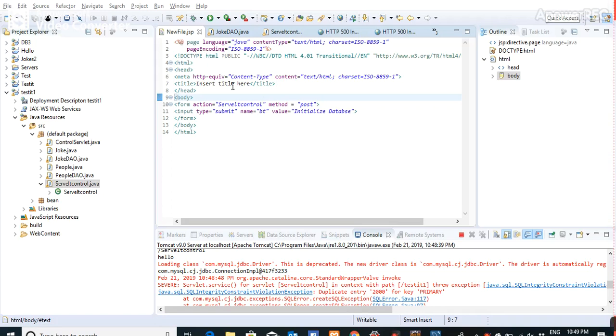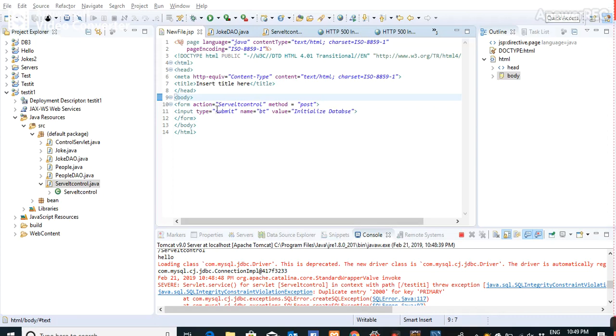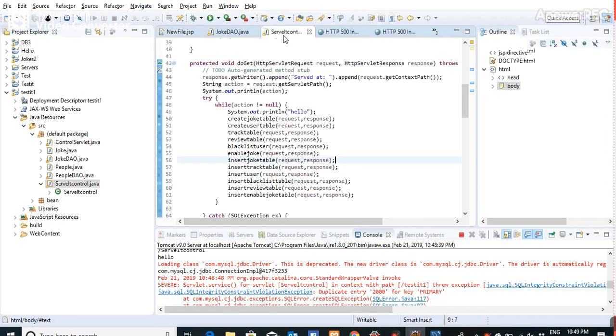In this new file.jsp, I'm creating a button that says initialize database and passing the control to the servlet. In the servlet control,